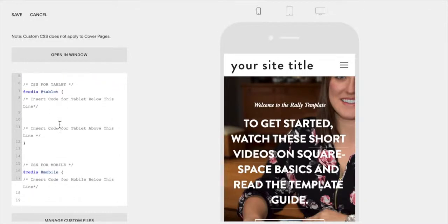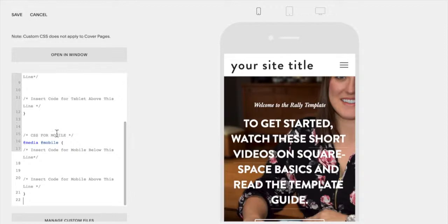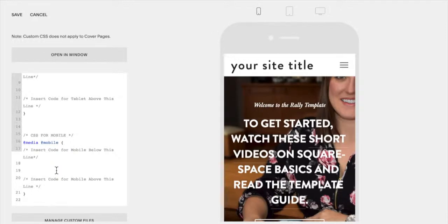Anything larger than that we're considering a desktop. So any code you put in between these two lines will only apply to tablet, and anything between these two lines will only apply to mobile. So that just inserts some breakpoints so our code, the computer knows what code to apply to what different screen sizes.